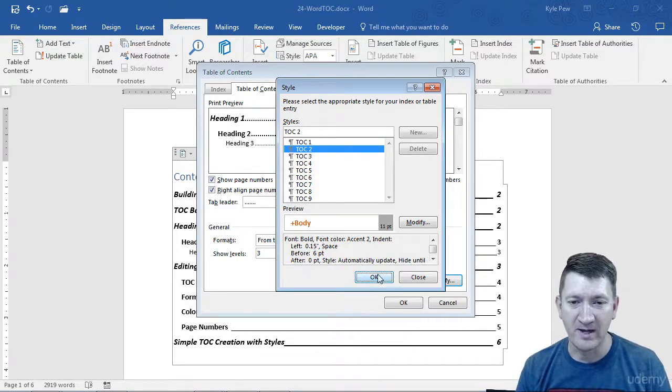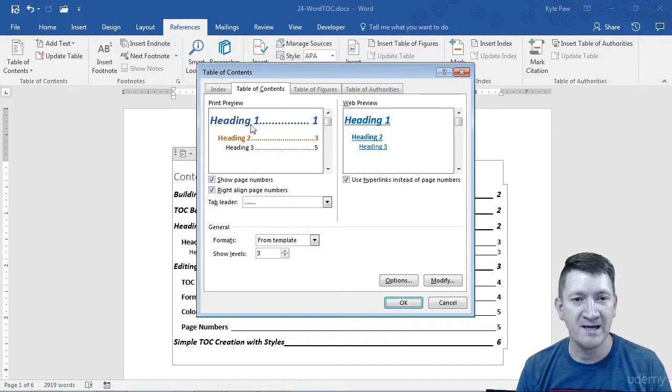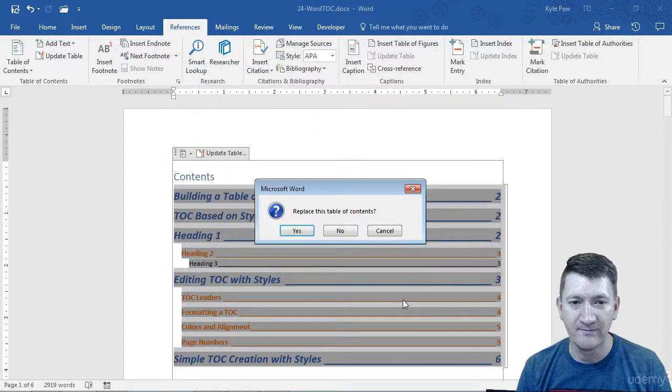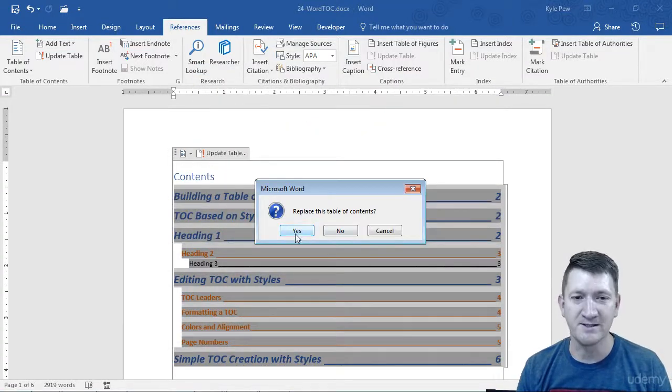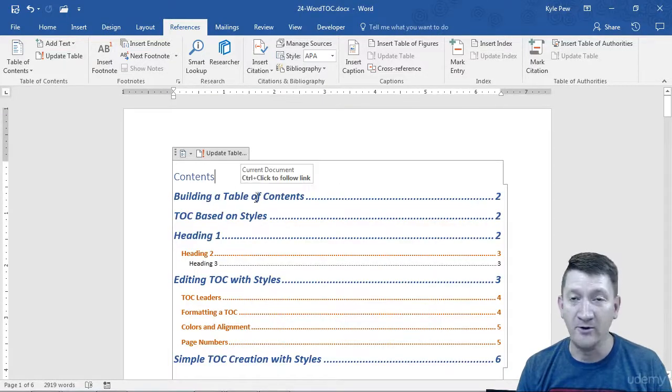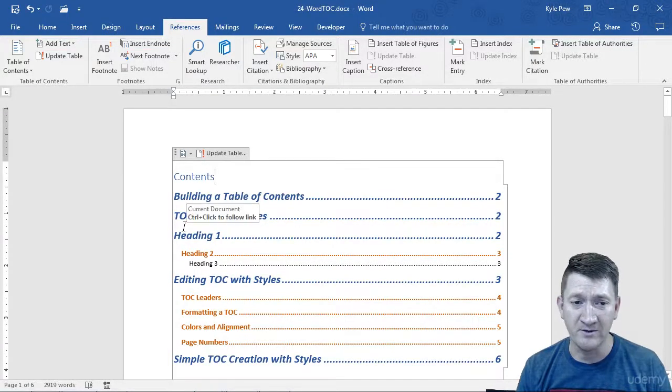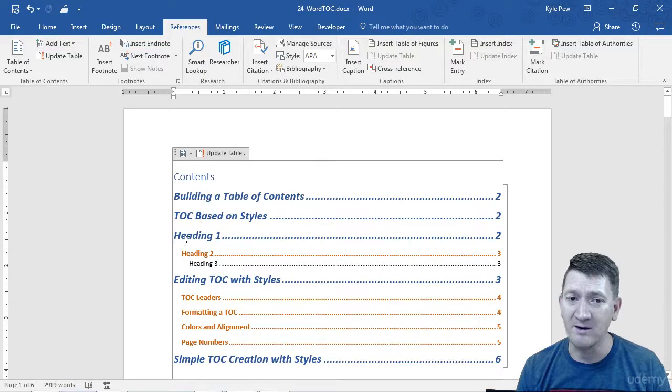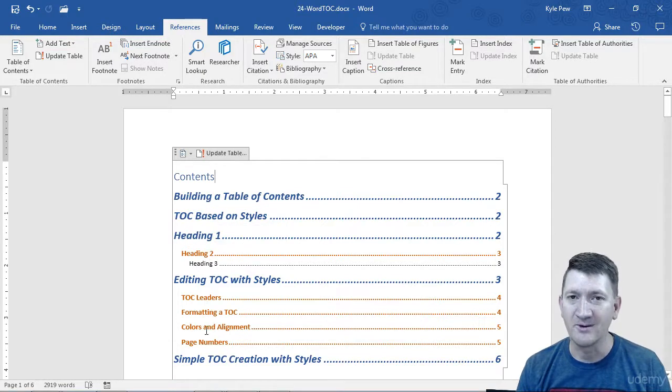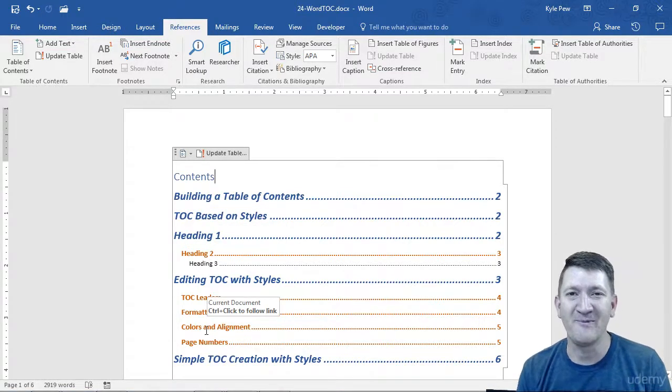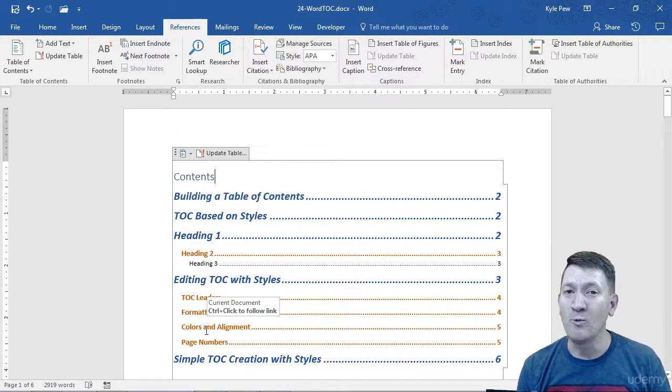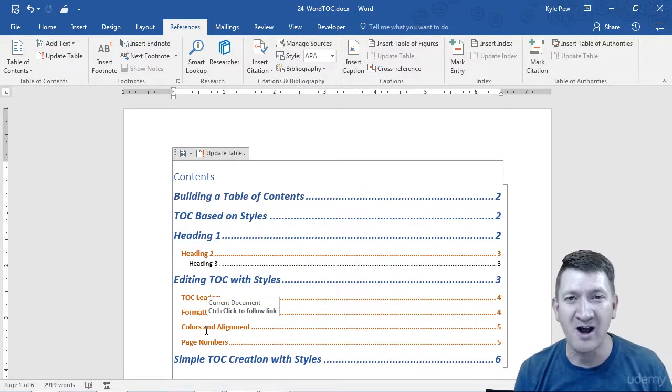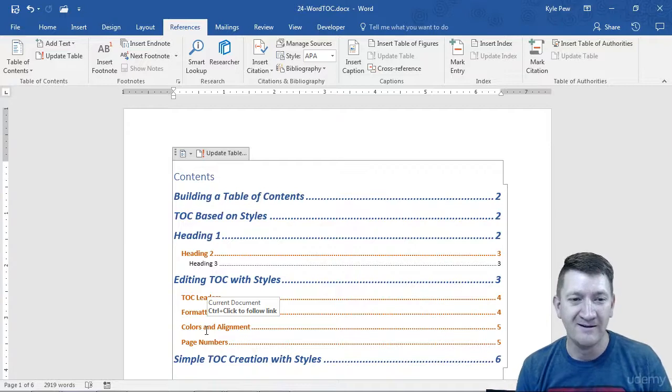I'll hit OK. You can see that it's updated right there. I'm going to hit OK again. I want to replace the table of contents. Yes. And there we have it. I got blue, slightly bigger font for my TOC 1s or Heading 1s. Heading 2s became orange. Doing a little bit of formatting here, getting it to look the way that we need it to, kind of match the rest of our document, whatever we need to do in there.